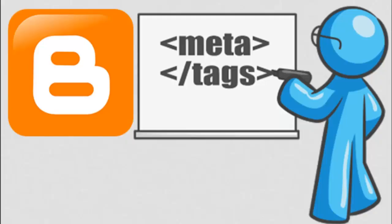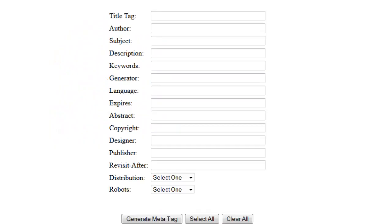Hello friends, today we are going to check out how to add meta tags to every single post of your blogger blog. Most of the people are using this kind of tool to generate meta tags and use those meta tags into their blogs. But this kind of tool only helps to generate meta tags for the homepage, not for every single post. So how will you add meta tags for every single post made by you?